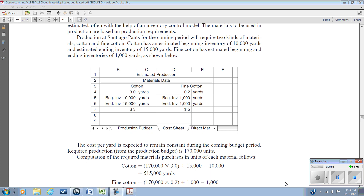This is the second video in our series on creating a master budget. In this video we're going to put together the budgets for direct material, direct labor, and manufacturing overhead. We're going to continue with our example from the textbook.